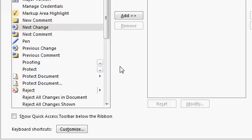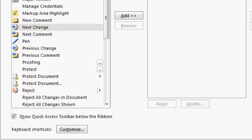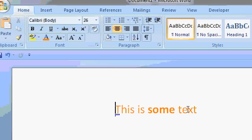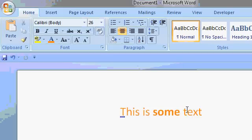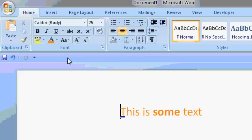One more option in here worth noting is the Show Quick Access Toolbar below the ribbon. If you check that on, you'll see the Quick Access Toolbar appears down here below the ribbon. If you've got a lot of commands, you might want to have that down here because you get more room to work with as opposed to above it.